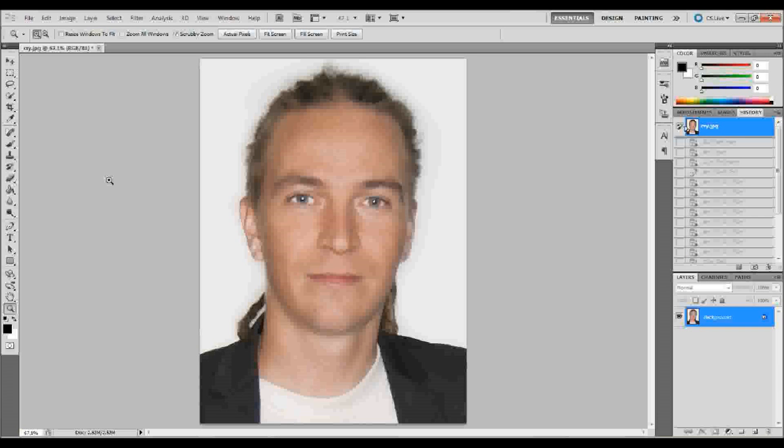Hello and welcome back. Let's see if we can add a realistic looking tear in this tutorial in Adobe Photoshop. So I'm going to go ahead and just get started.